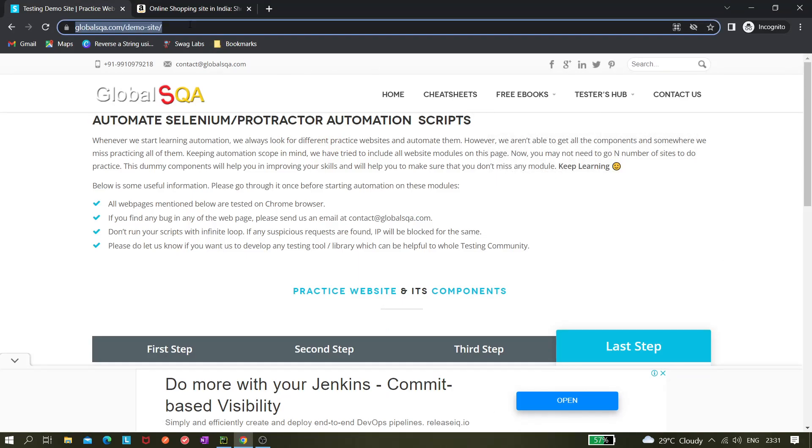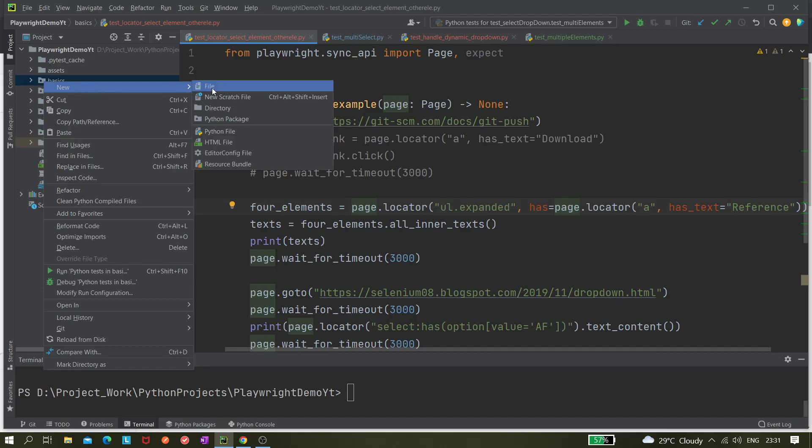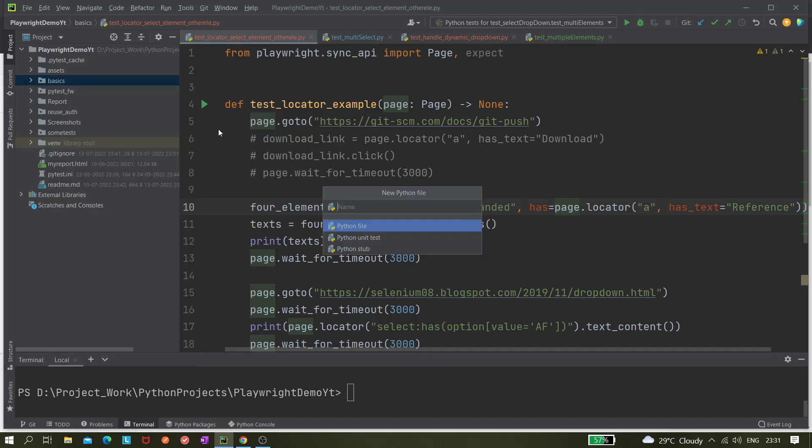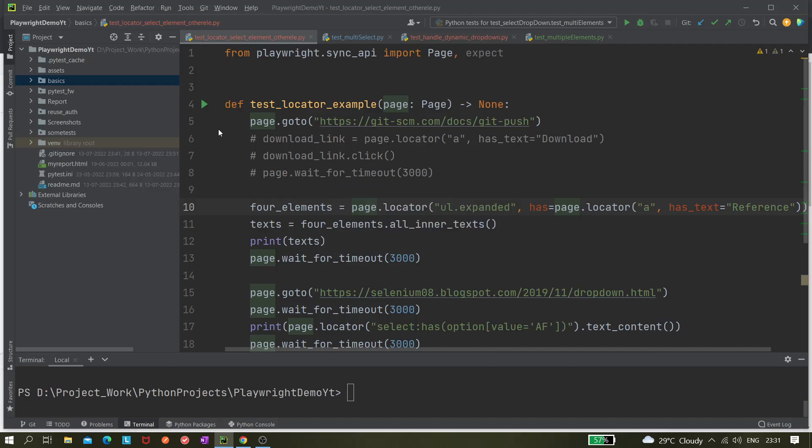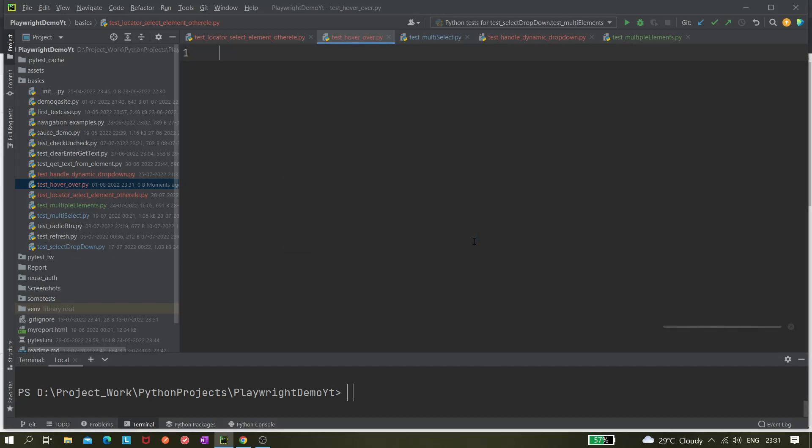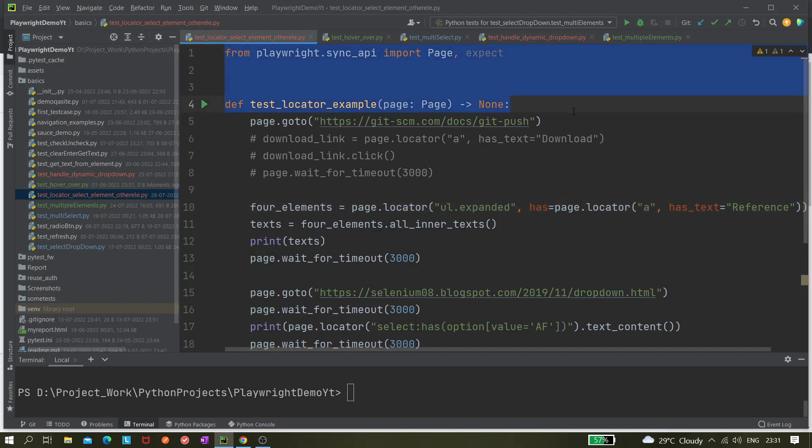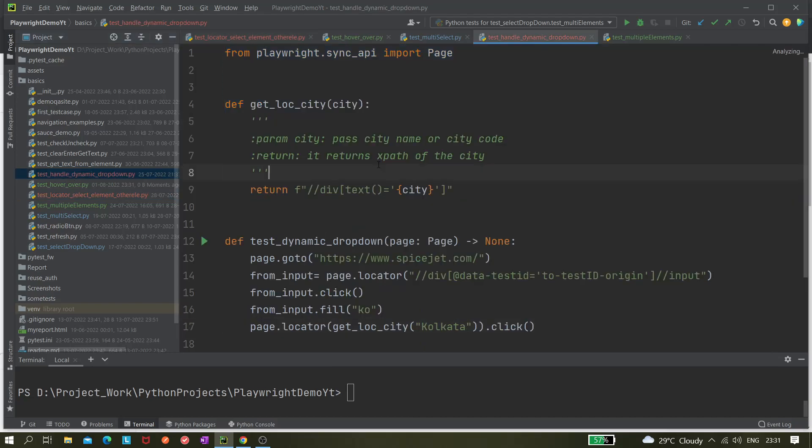Let me copy the URL and first let's create one file. I'm naming it as hover_over and just add it. Let's take something from here, just copying the template. This would be enough.